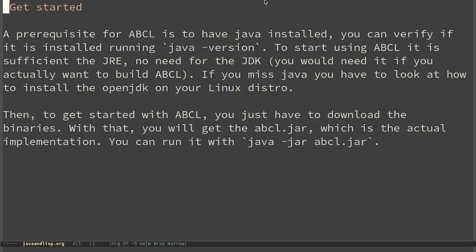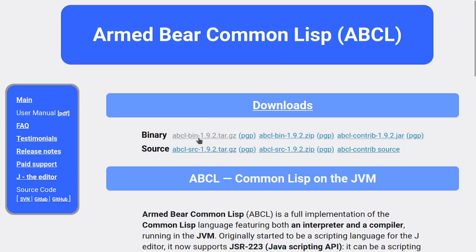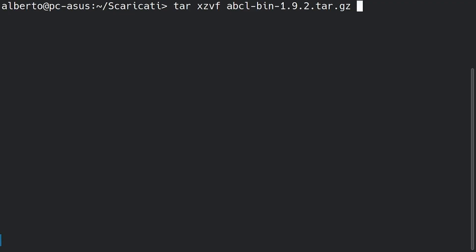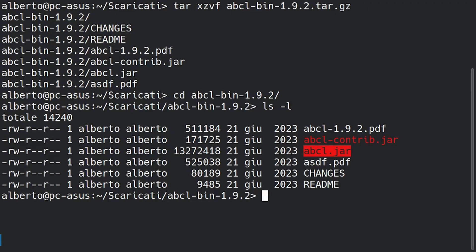Then to get started with ABCL you just have to open the official site and download the binary. Extract it and inside you will get ABCL.jar which is the actual implementation. You can run it with Java minus jar ABCL.jar.